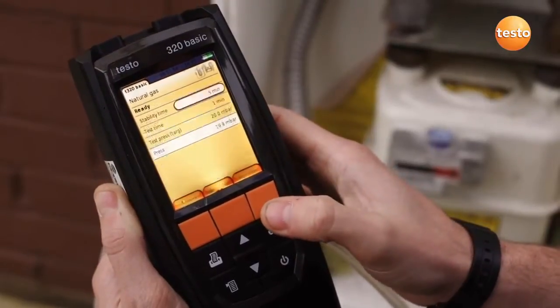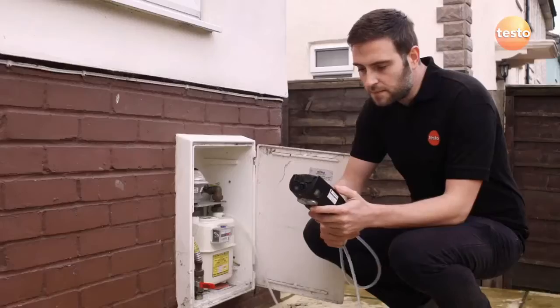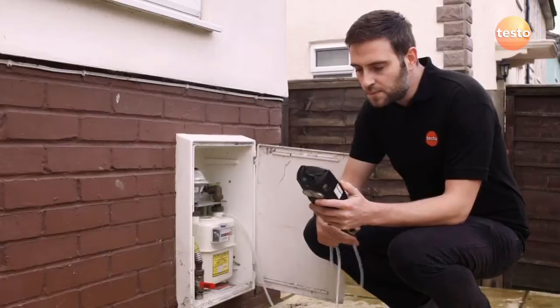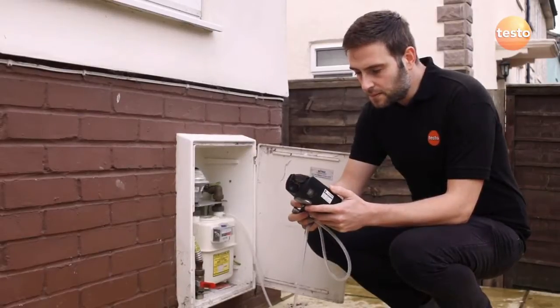The analyzer must be zeroed for the tightness test. Remove the pressure hose for zeroing and then reconnect it afterwards.